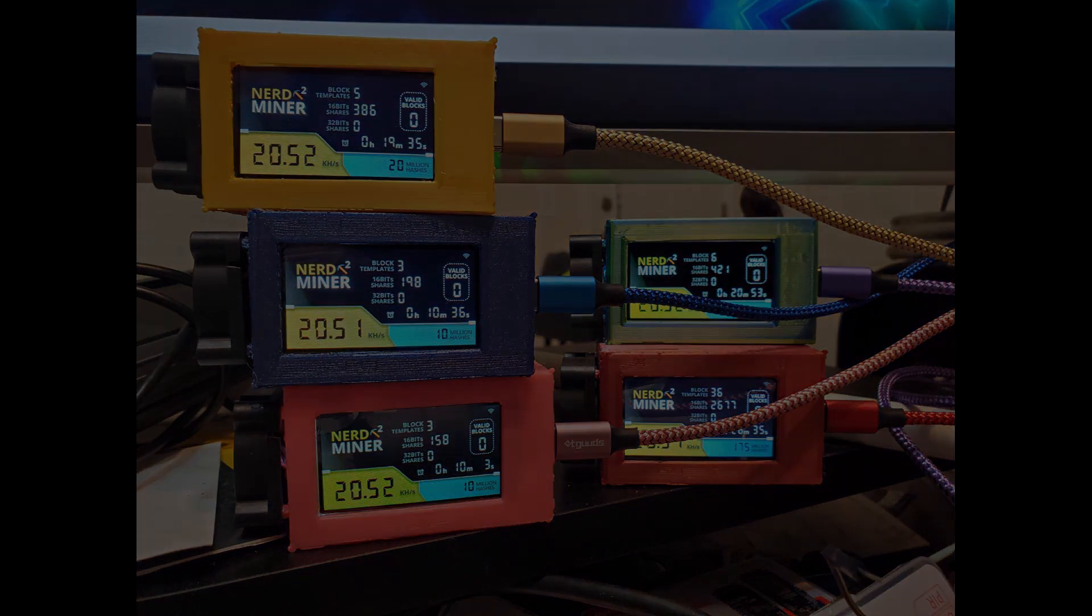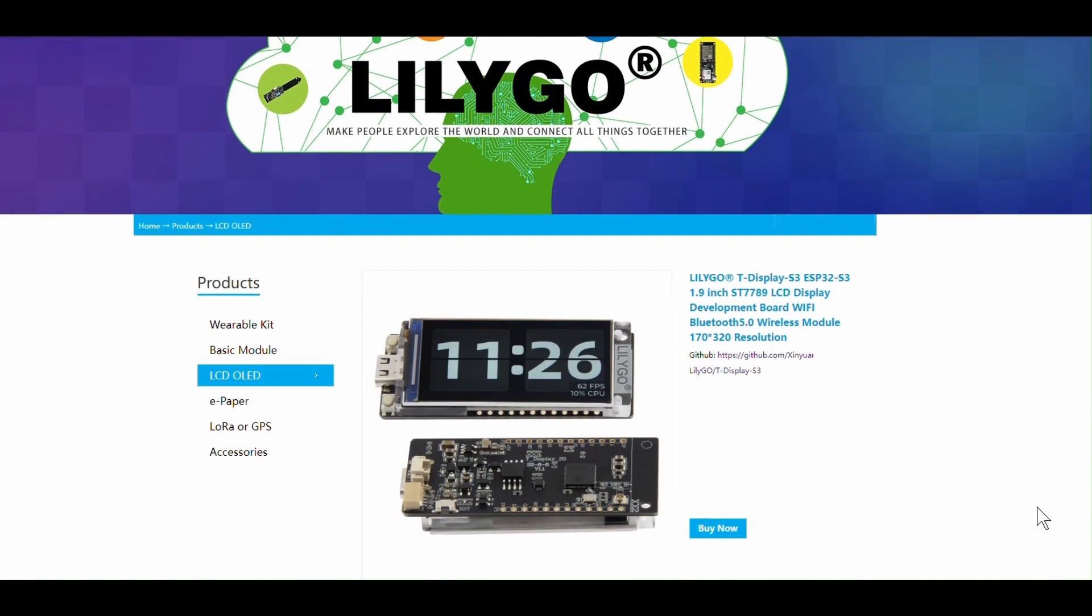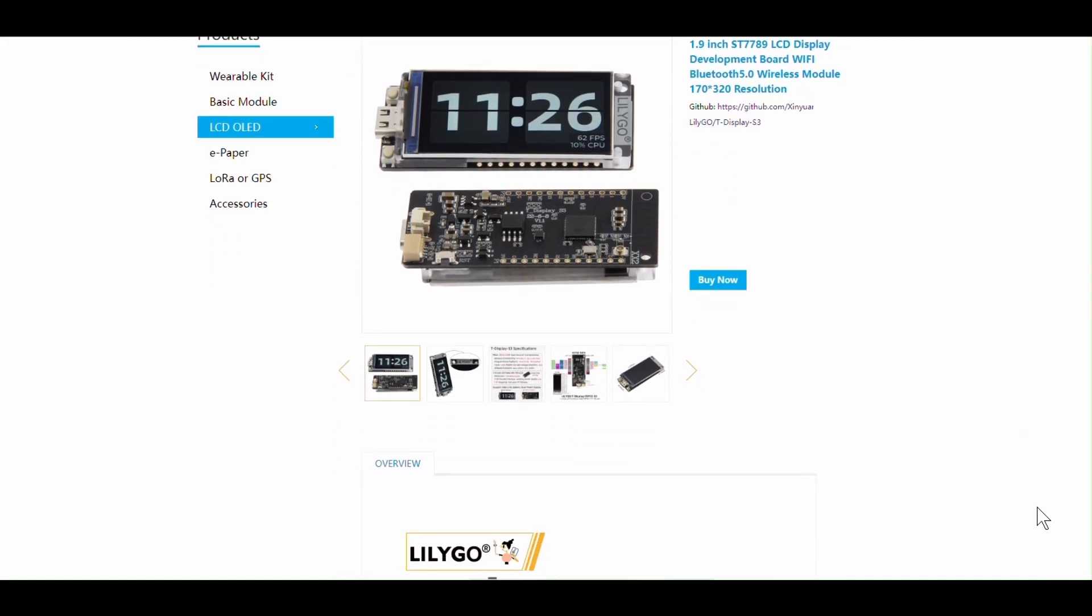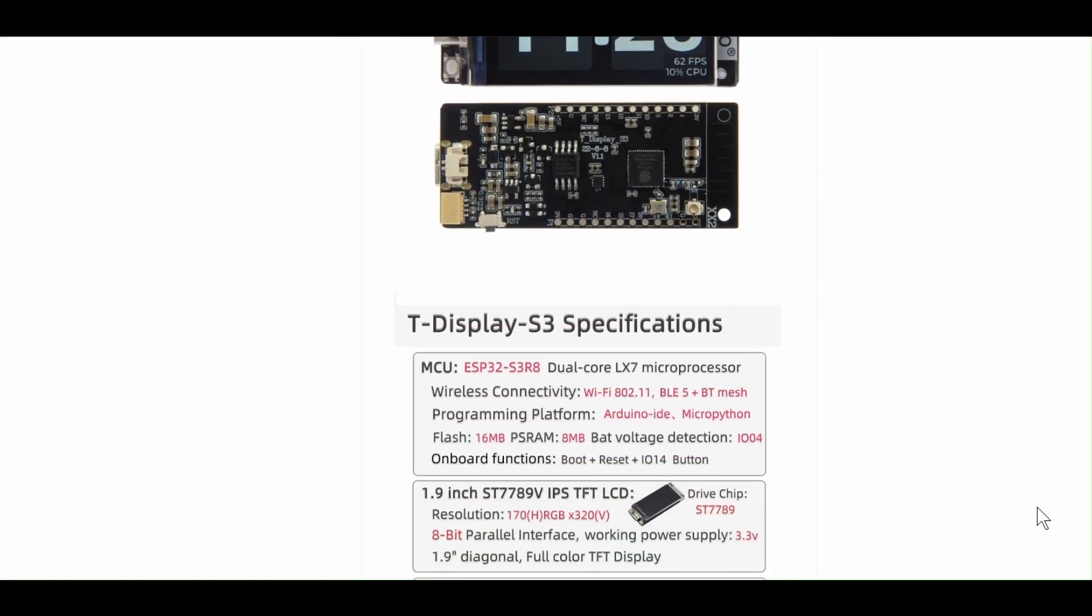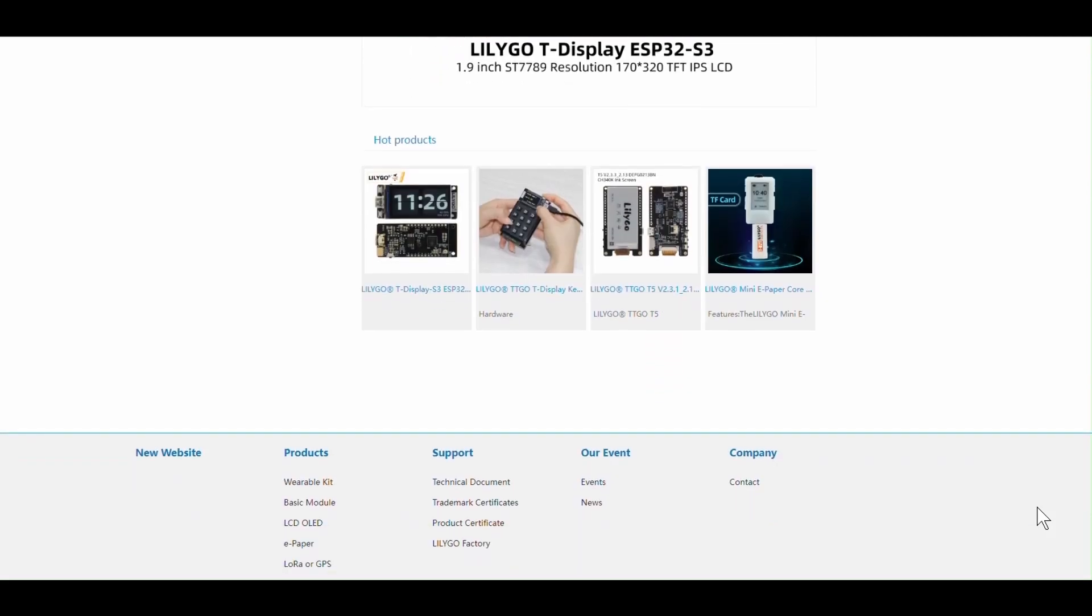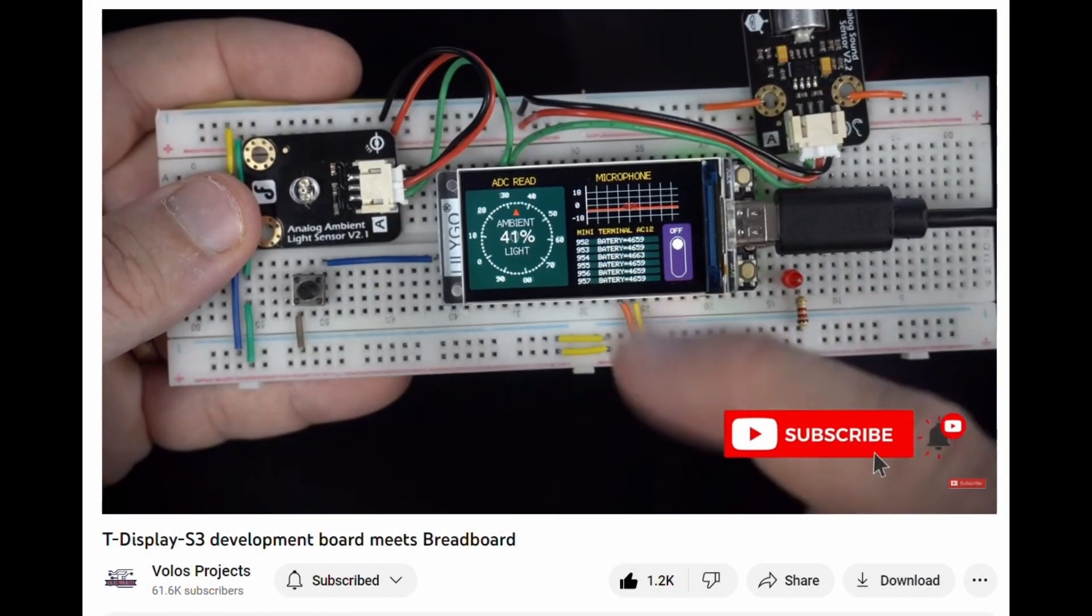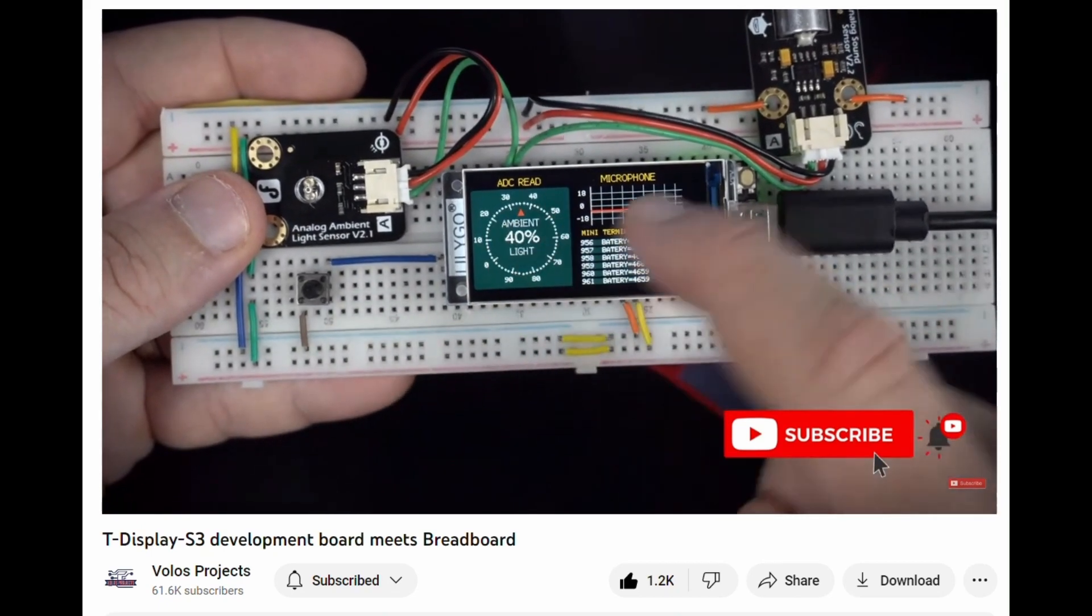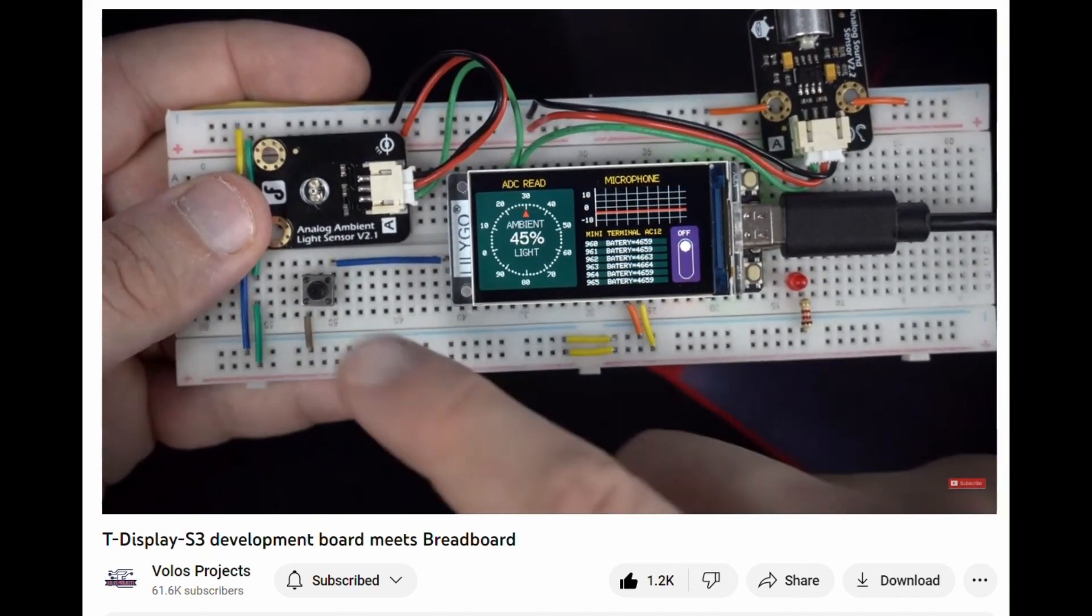So my story starts in August of 2022. I saw these LilyGo boards with a 1.9 inch LCD display and an ESP32 board. I ordered a couple, gave one to my friend Bill, started watching a series of excellent videos by Volos, V-O-L-O-S projects. Please go check out his videos.